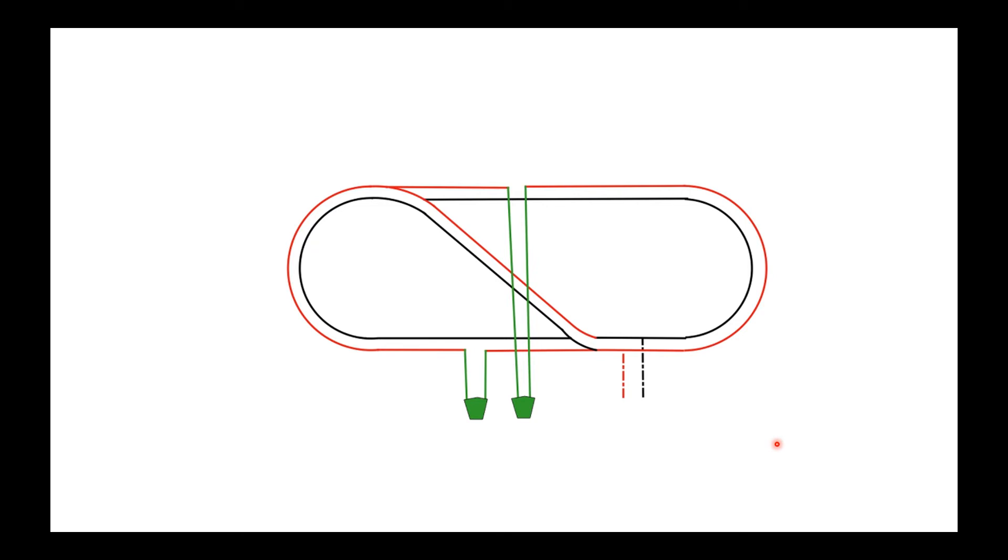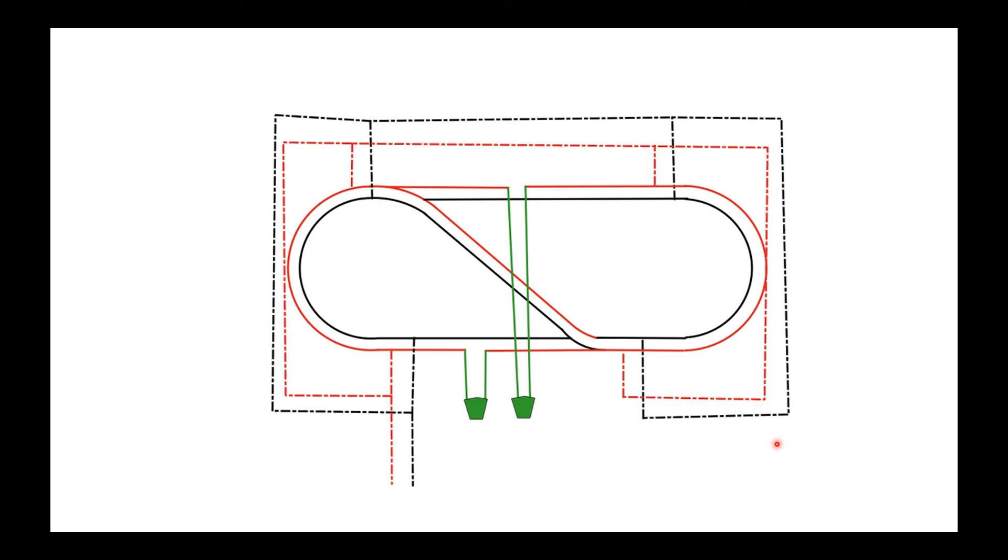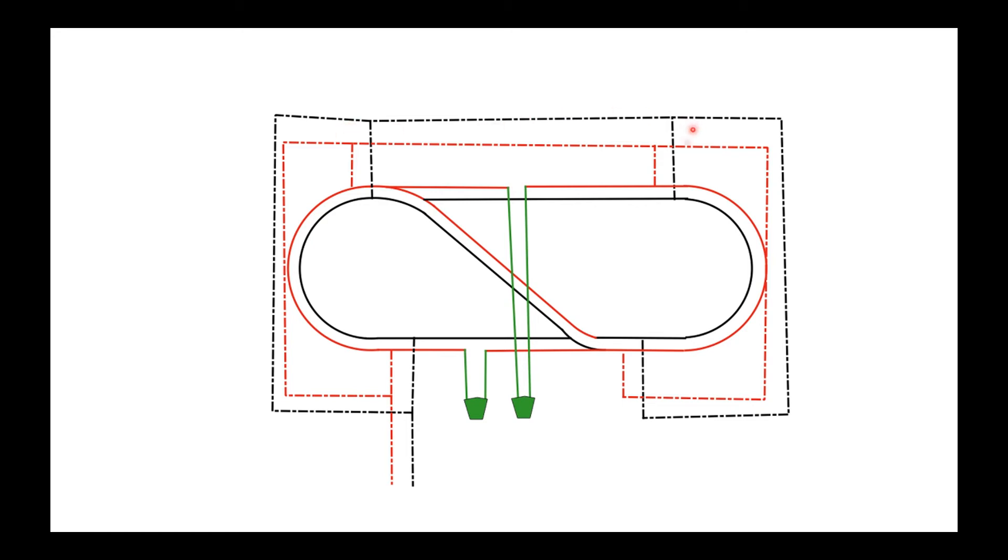However, this is where I came a bit unstuck—I've wired my layout with a bus. So I've actually got four input points on my oval, and that renders these isolated sections completely useless because what it's doing, if you think about it, is bypassing them. You isolate it, but the power is still being fed to either side of the isolated section. So it doesn't work.